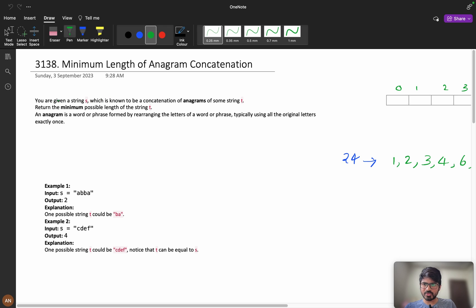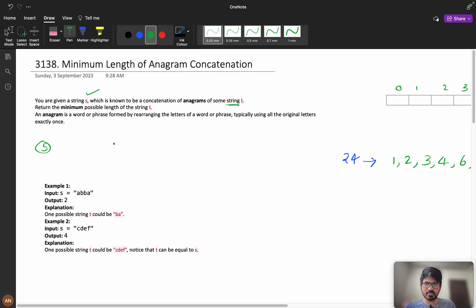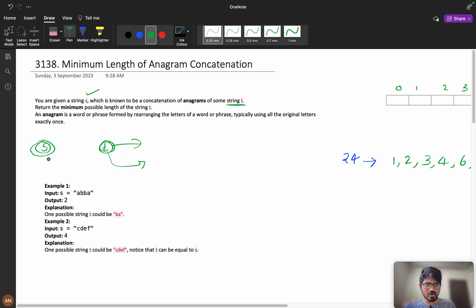Let us understand the question clearly. You are given a string S which is known to be a concatenation of anagrams of some string t. Return the minimum possible length of t. So t can be rearranged — an anagram is a word or phrase formed by rearranging the letters — but not s.